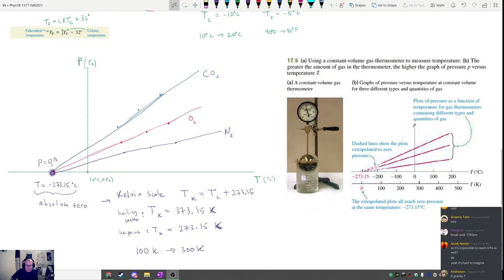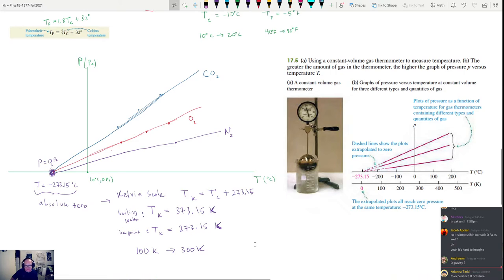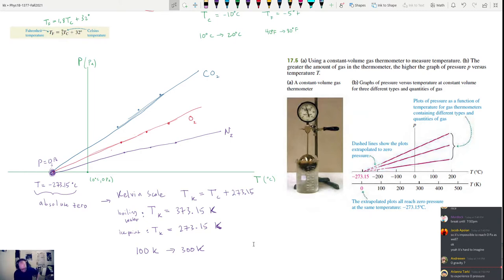This is the second hour of Physics 1B for section 1377 for September 22nd. Let's pick up the discussion where we left off — we were talking about absolute zero. There's a question in the chat: Jacob asked whether it's impossible to reach zero pascals as well.